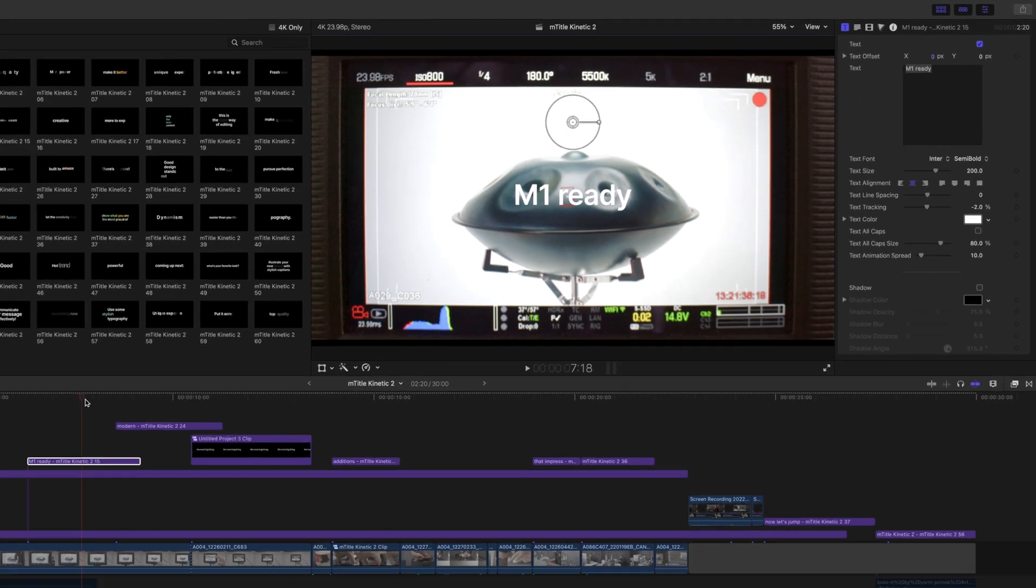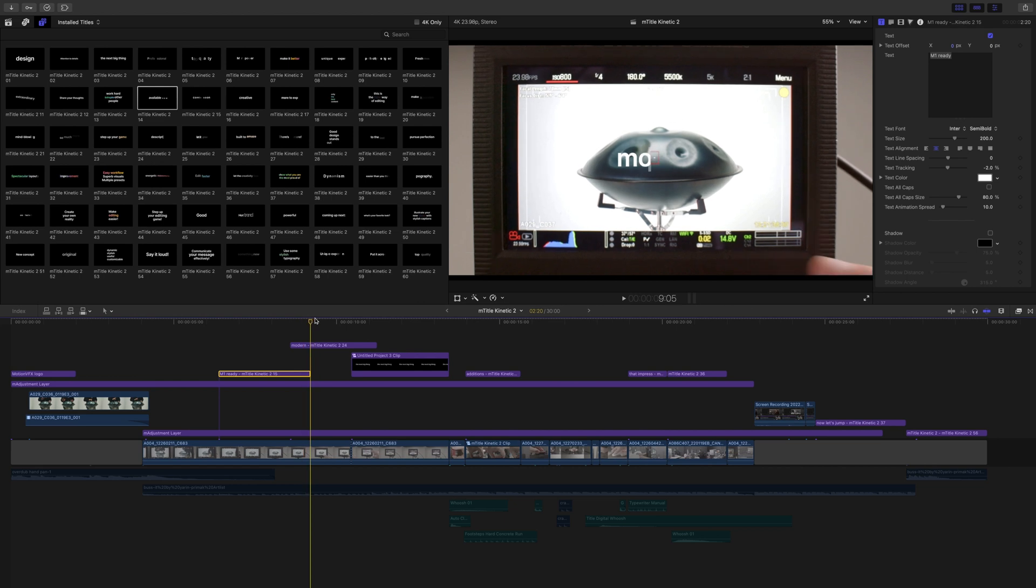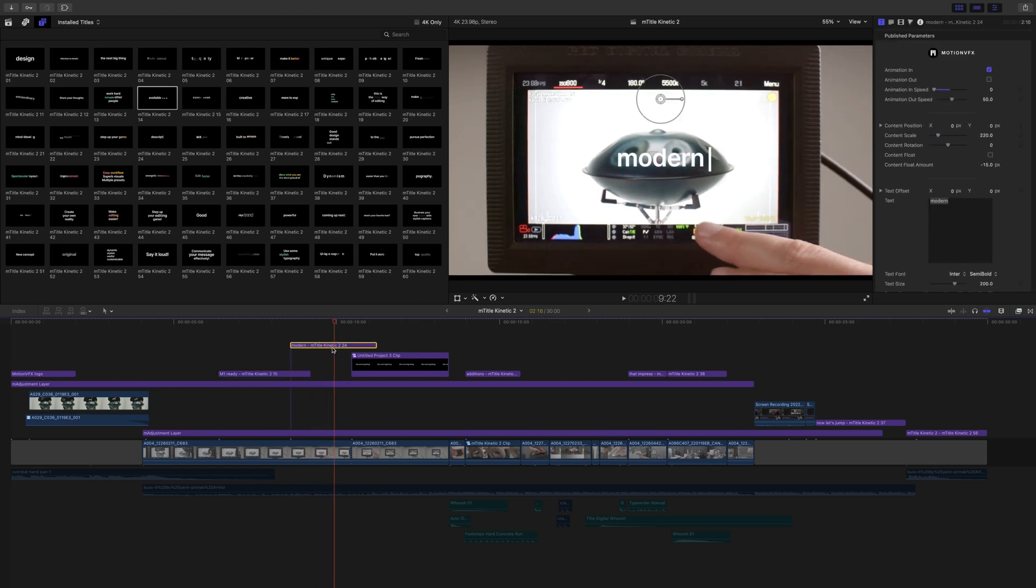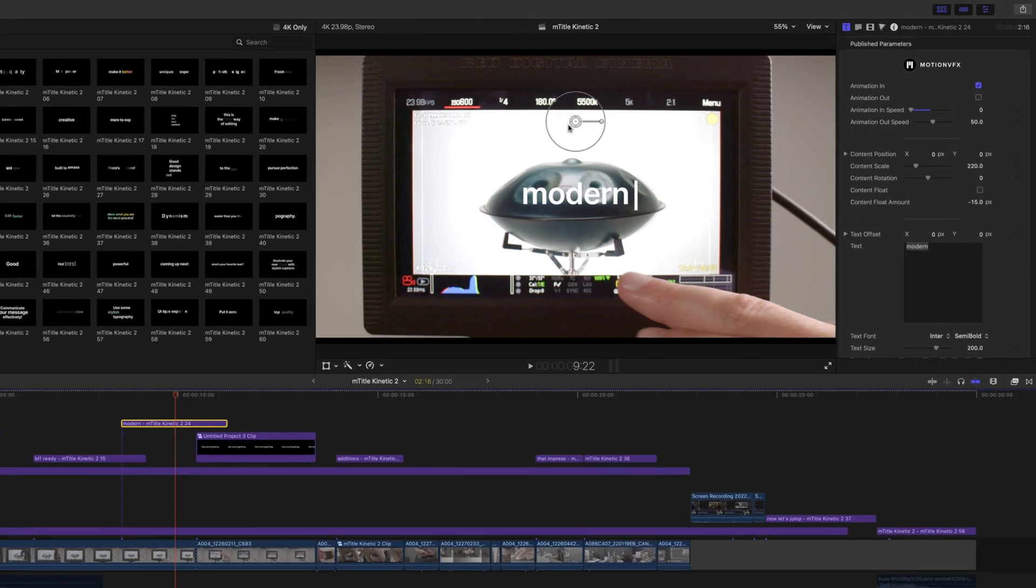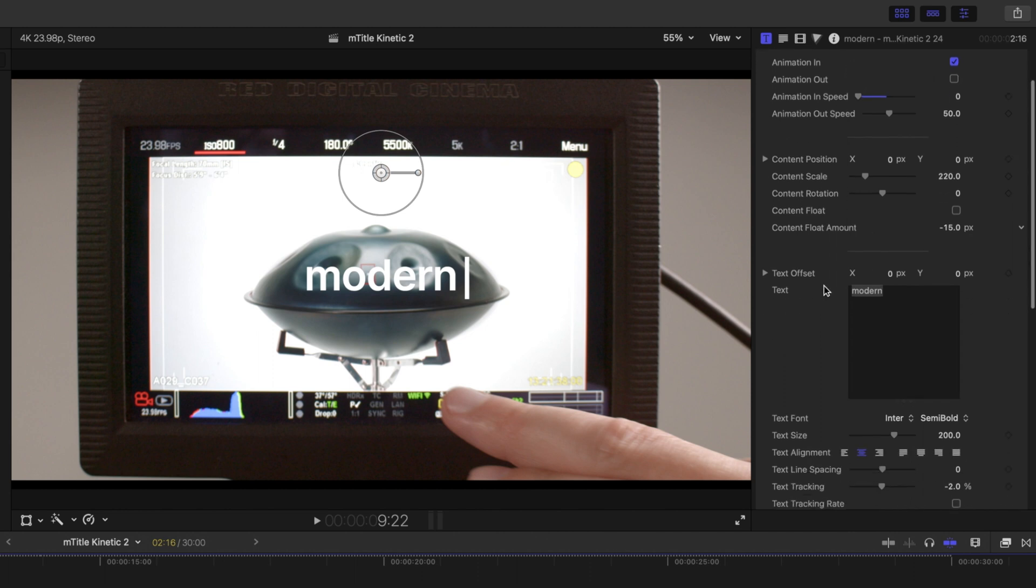Let's continue to move down, and we can take a look at this next title that we used, which was number 24. Again, on-screen controls, as you would imagine, we have our float. In this one, we have it checked off.